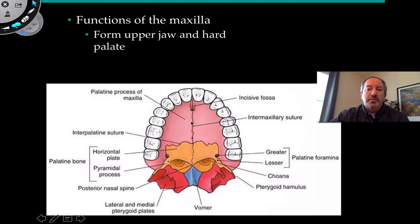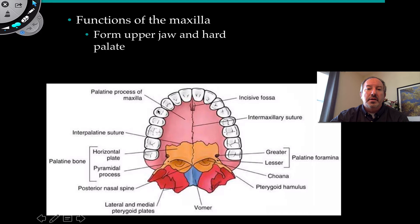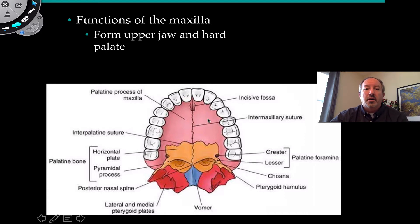Here's the palatine process of the maxilla. You can see the suture connecting the two sides of the maxilla, and there's a fossa known as the incisive fossa. These are your incisor teeth, then canines, then two bicuspids, and then molars. The maxilla forms the hard palate, or at least the anterior portion of the hard palate.